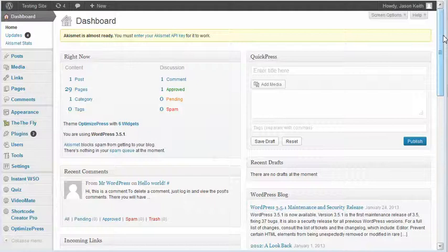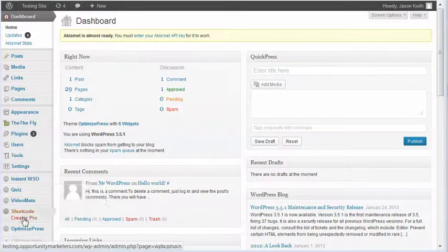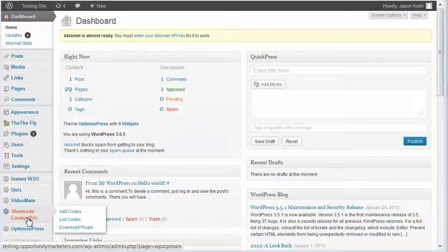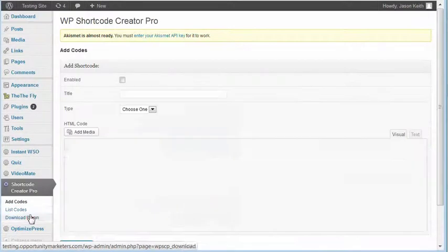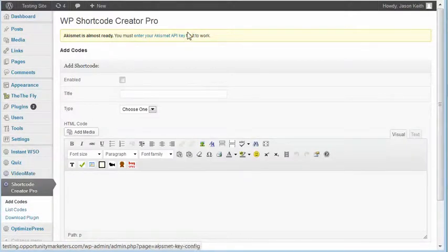I'm in just a demo test site that I have for WordPress and you can see over here on the bottom, there's this thing called Shortcode Creator Pro. Let's click on that, Shortcode Creator Pro.